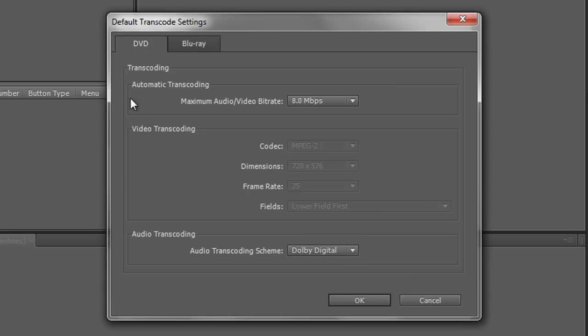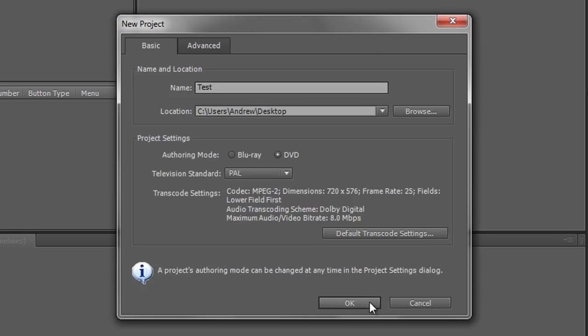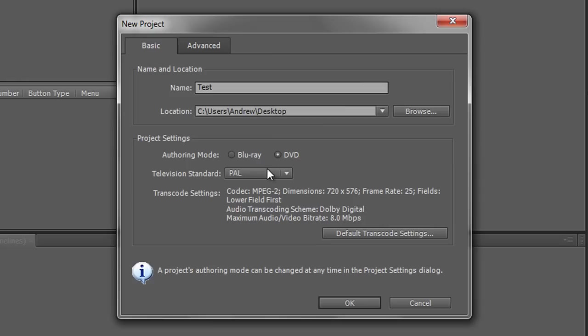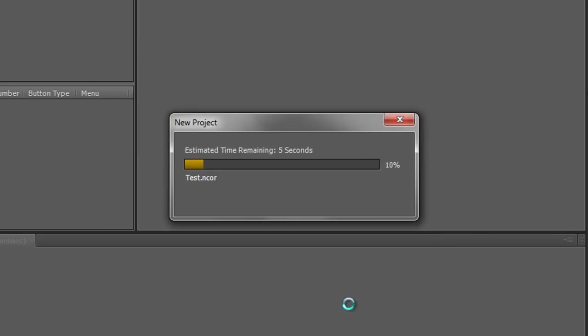Now we are going to stay with the DVD. We're going to leave it at the standard settings and click OK. We're going to call it test. Save it at my default location. It's a DVD. It's PAL. That's fine. Everything is set up ready to go. Click OK.